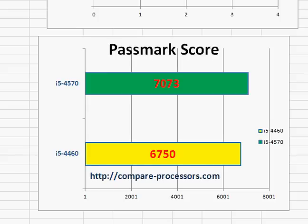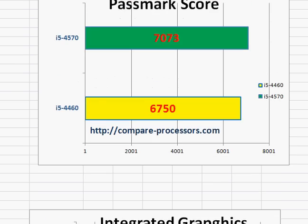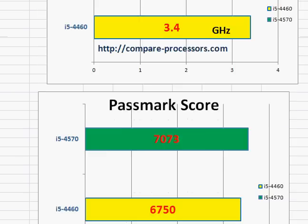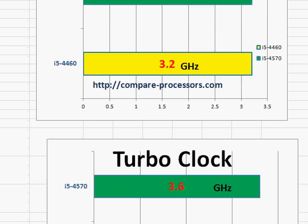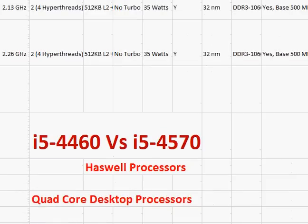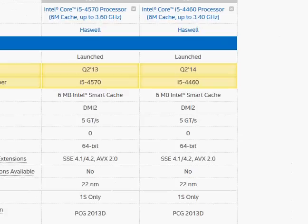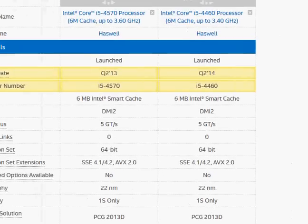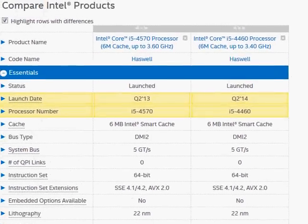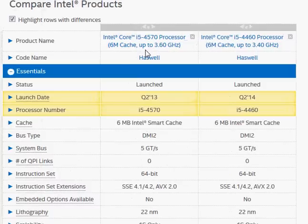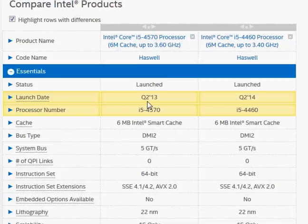Assuming you take one processor or the other, both of them come with integrated graphics — HD Graphics 4600. Let's take a look at some of the numbers on Intel's comparison tool. Intel has a very good tool for comparing these processors, and that's what we are presenting here: the Core i5-4570 versus the i5-4460.